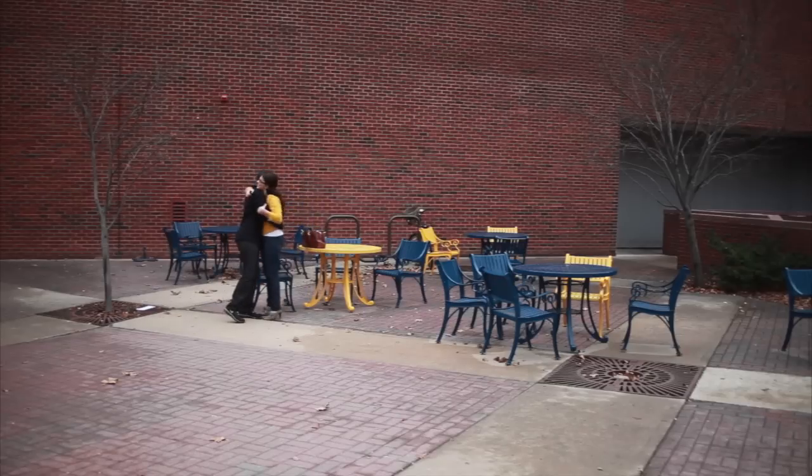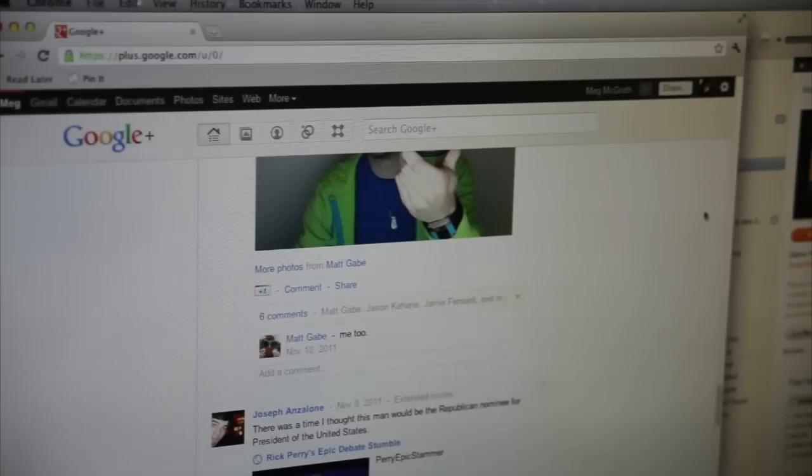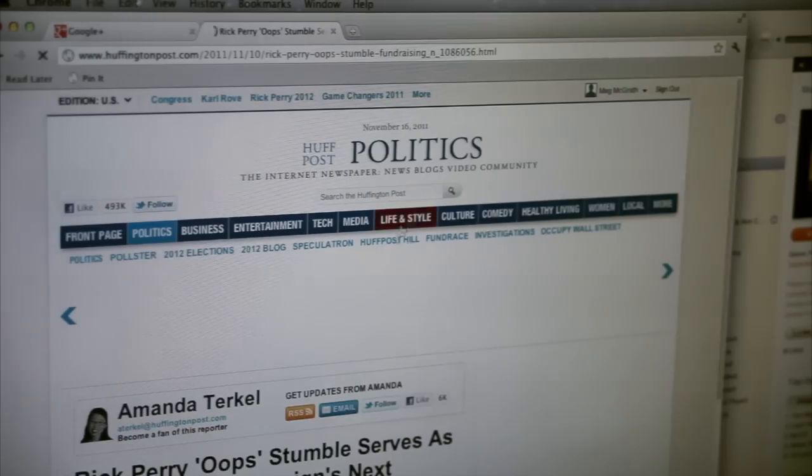Kate uses the internet to stay connected to her friends and to keep up to date with current events.